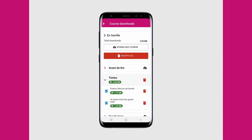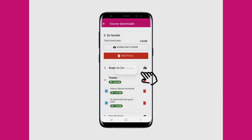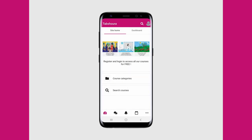You can also delete sections once you have done them to save up on space, and they will still be followed with grades in the dashboard.